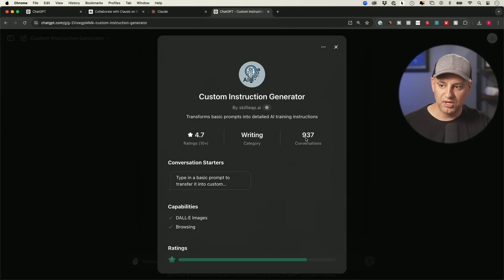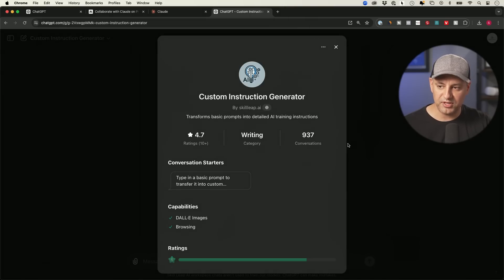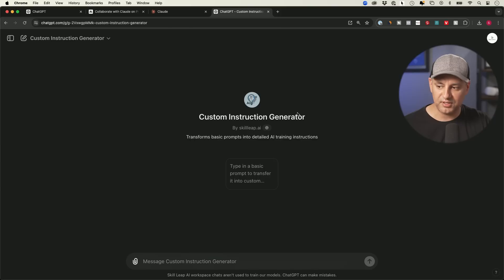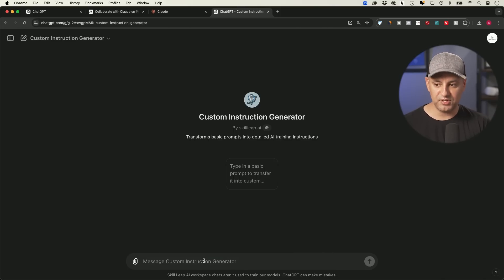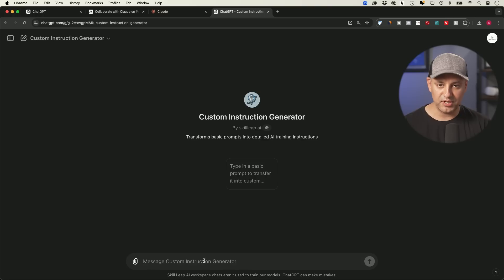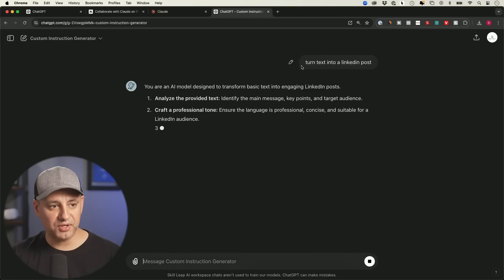So, and you could see how many conversation each one has. So this one's been rated pretty well. So I think it's been working so far for people that have used it. So I'll put a link in the description if you want to use Claude, and then this will create the custom instruction for you. Okay. So I just said, turn text into a LinkedIn post.